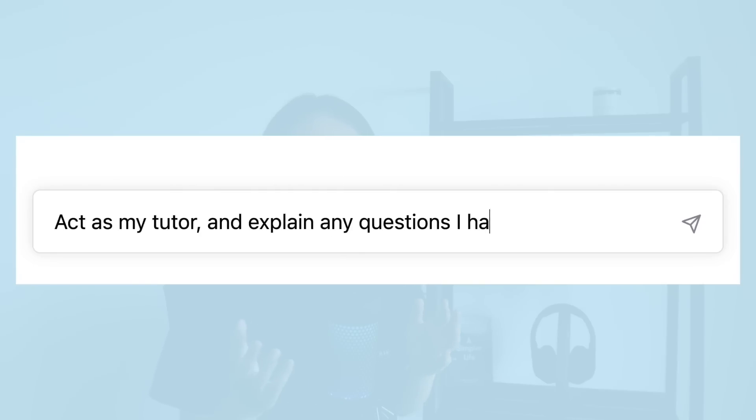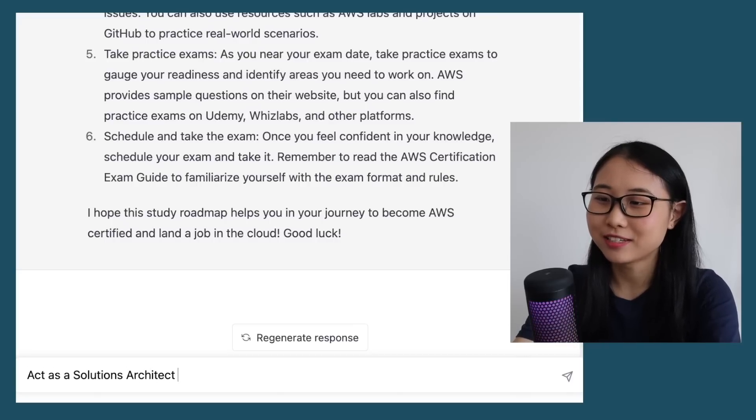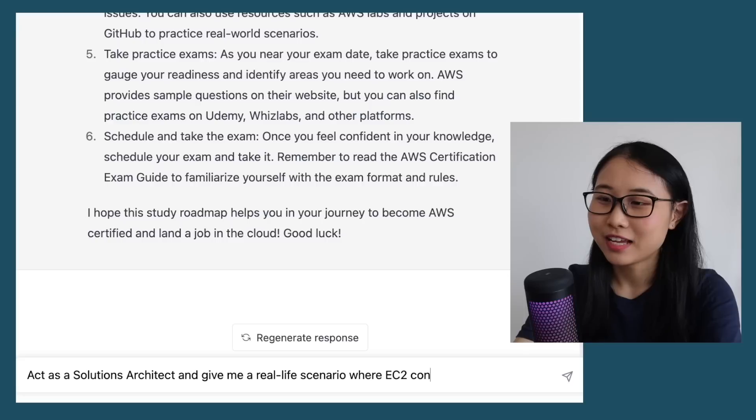When I was learning AWS cloud, one of the biggest challenges I faced was struggling to understand how AWS services fit together. Sure, I could watch a video to understand what EC2 is and watch another to understand RDS, but I wanted to know how these services actually link together and help businesses solve real-life problems. This is where you could ask ChatGPT to act as your tutor — or even better, ask it to act as a solutions architect. So here I'm going to type in: 'Act as a solutions architect and give me a real-life scenario where EC2 connecting to RDS will be useful.'